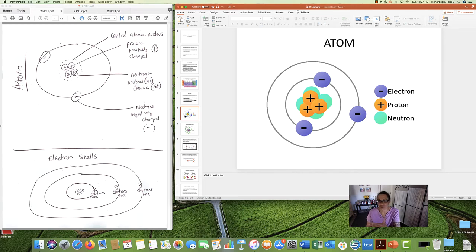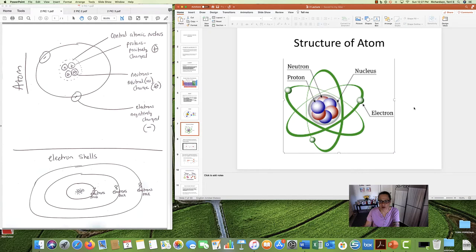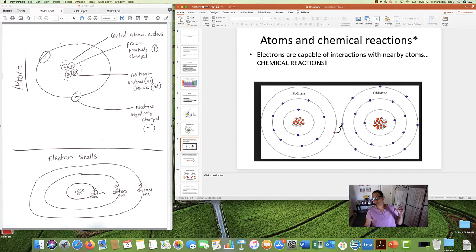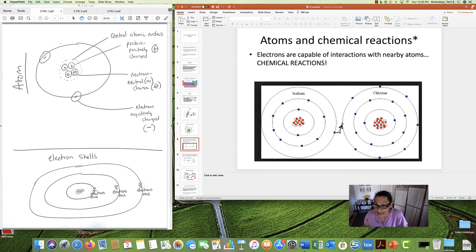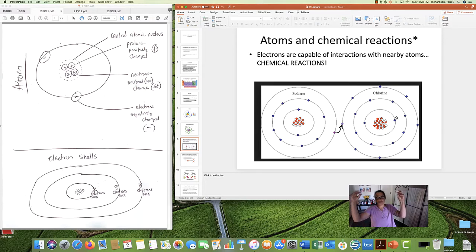To summarize: protons, positively charged, in the middle; neutrons, neutral, no charge, in the middle; and electrons, negatively charged, swirling around the center atomic nucleus. Here are some pictures showing neutrons and protons in the center, with electrons swirling around the outside. The electrons swirling around are capable of interacting with electrons from other atoms — and this is the basis of chemical reactions.